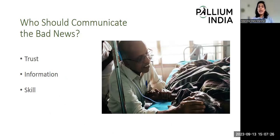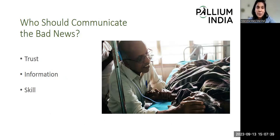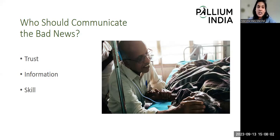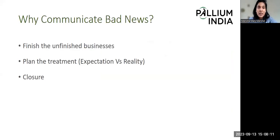Who should communicate the bad news? Basically, anybody from the multidisciplinary team who has a good rapport with the patient is most preferable. That person should be trustworthy to the patient, should have enough information and knowledge about the medical condition, and should have the right amount of communication skills — both verbal and non-verbal. It is all of these factors together that make the communication better.